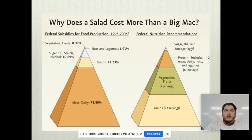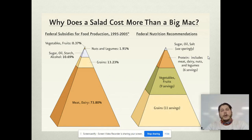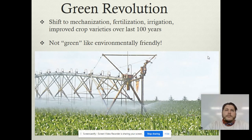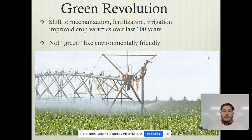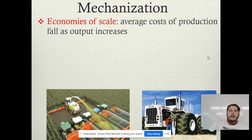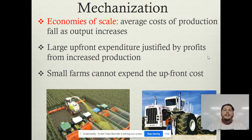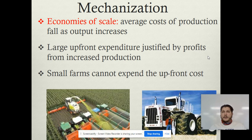That's why it costs more for a salad than it does a Big Mac — there are fewer inputs that go into it because of the way things are done. What the green revolution did was shift to this mechanization, fertilization, and irrigation, and also really improved crop varieties over the past hundred years. It's not green in the sense of being environmentally friendly — it's green in the sense of what it produced as well as the monetary aspect. This is where we start getting into big agribusiness.